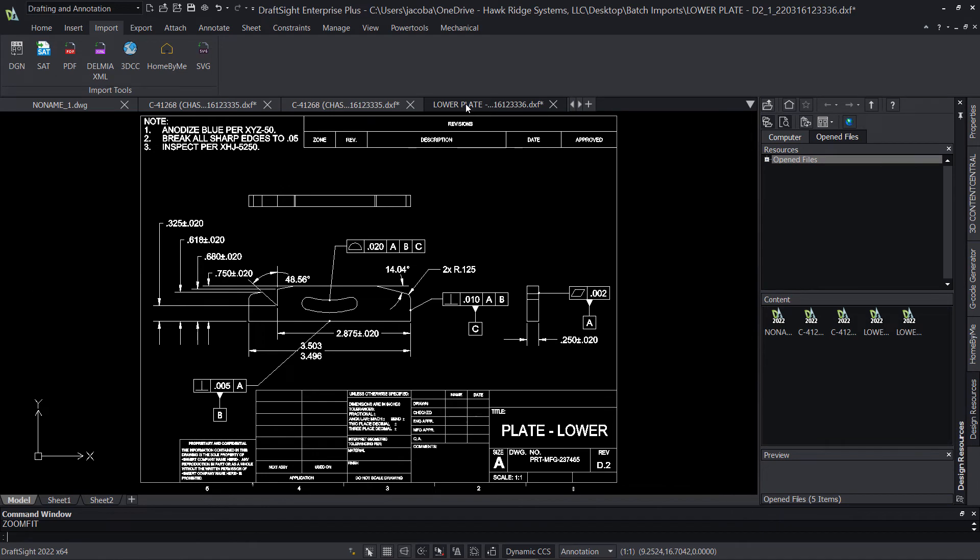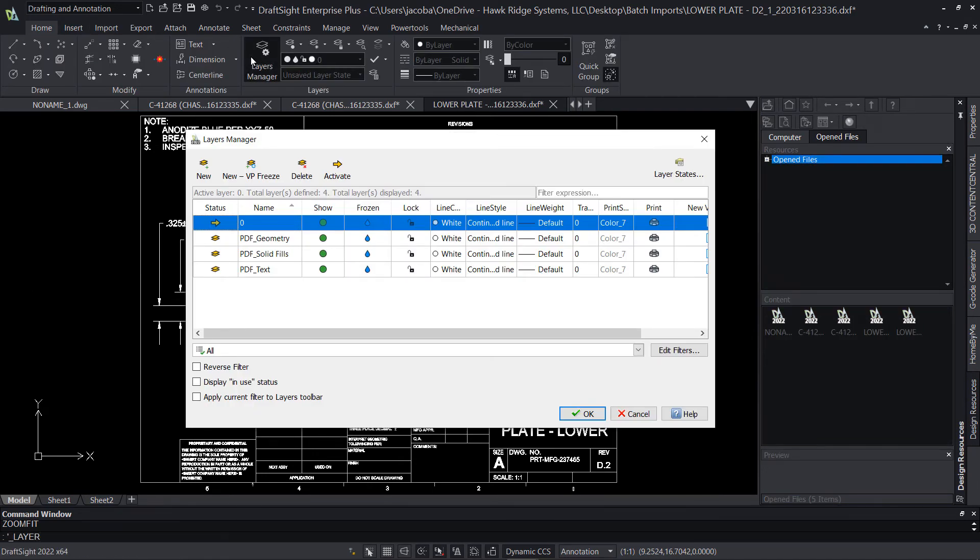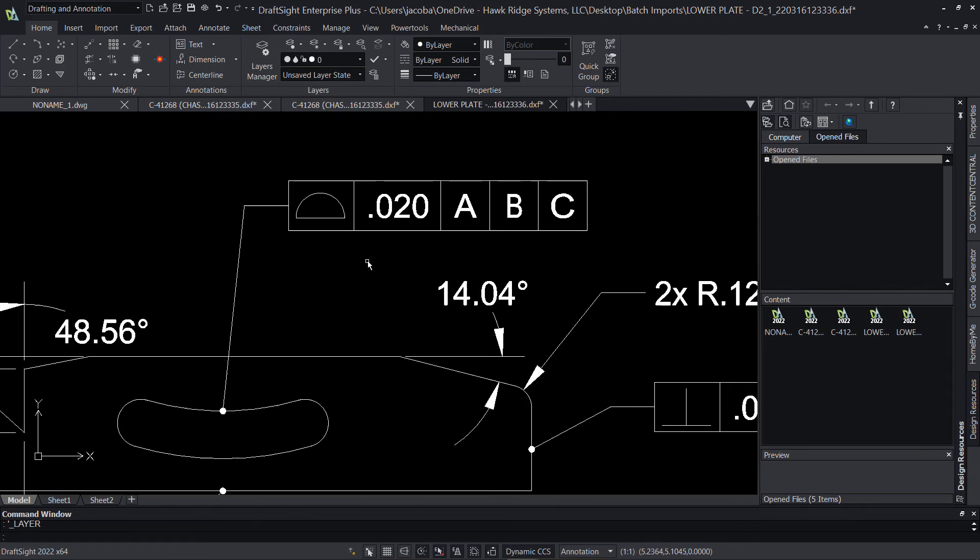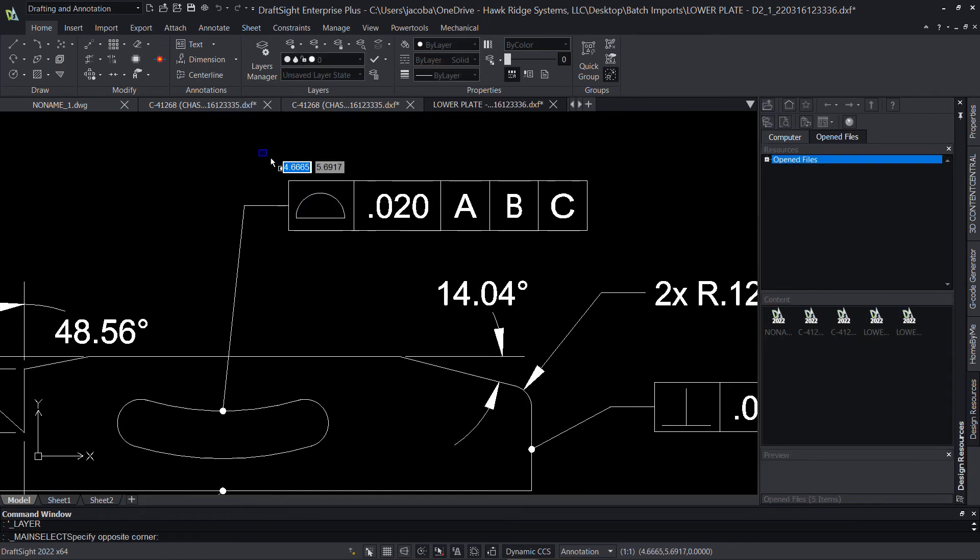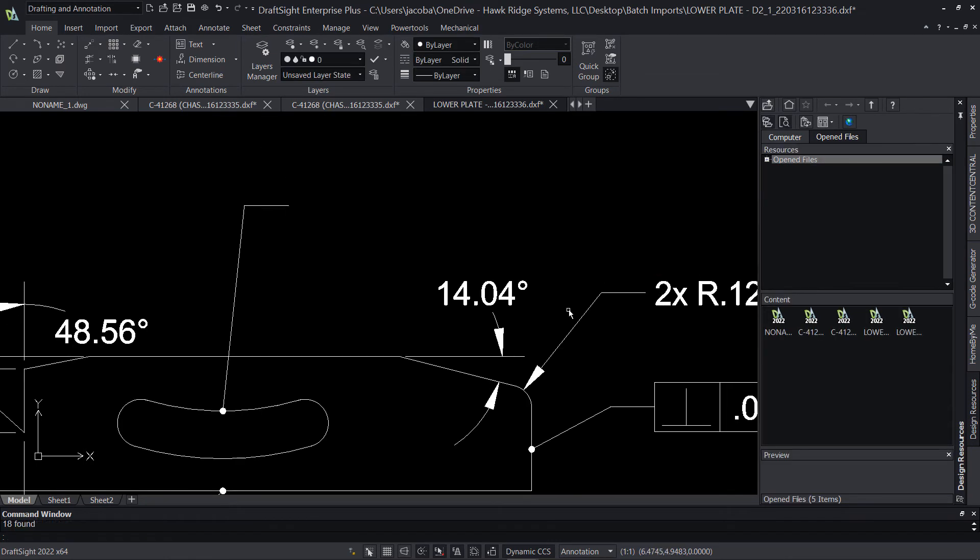Now that we have our PDF files imported, we can get to work reviewing, annotating, and modifying any of the design data as needed. And of course, once we're finished, we can always export back to PDF format if necessary.